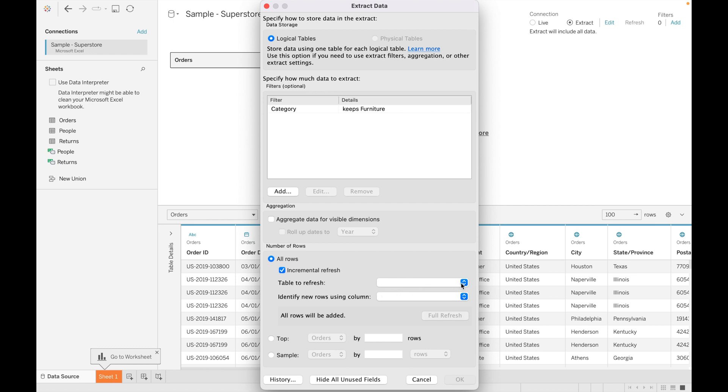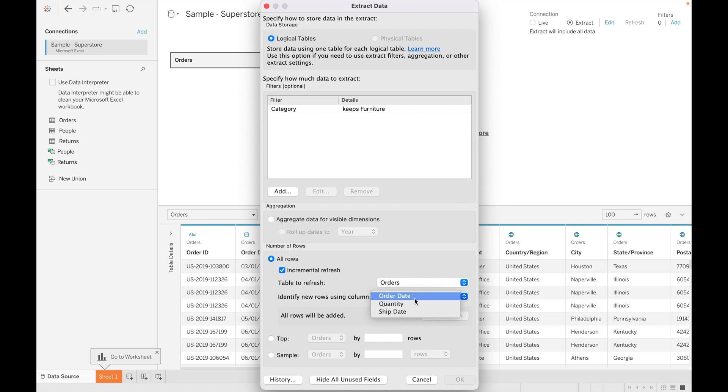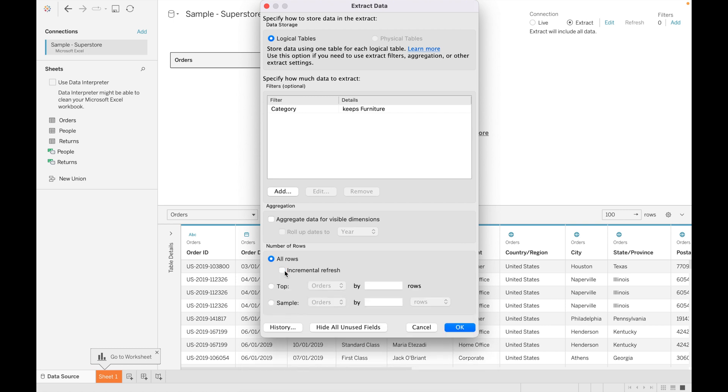You can specify the table you want to refresh. You can specify the new rows using columns. As of now, I'm not using this function, or you can specify the top values like how many top rows you want to add.